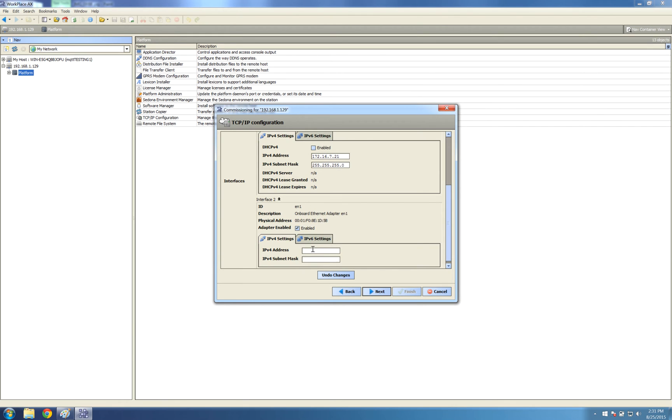Put in an IP address which is outside the range of my one that's on my primary port. You need to be completely out of the range of that. Otherwise, it won't work. The JACE will stop communicating.